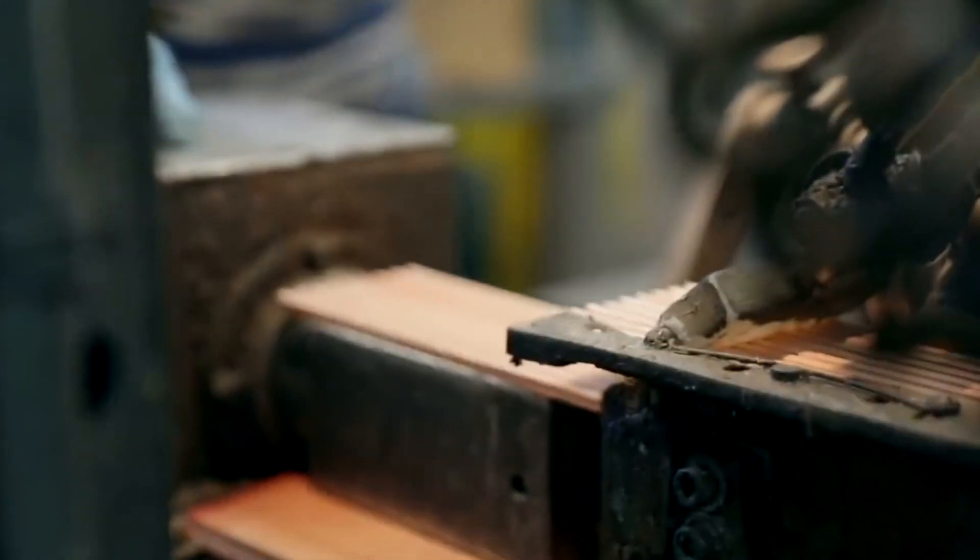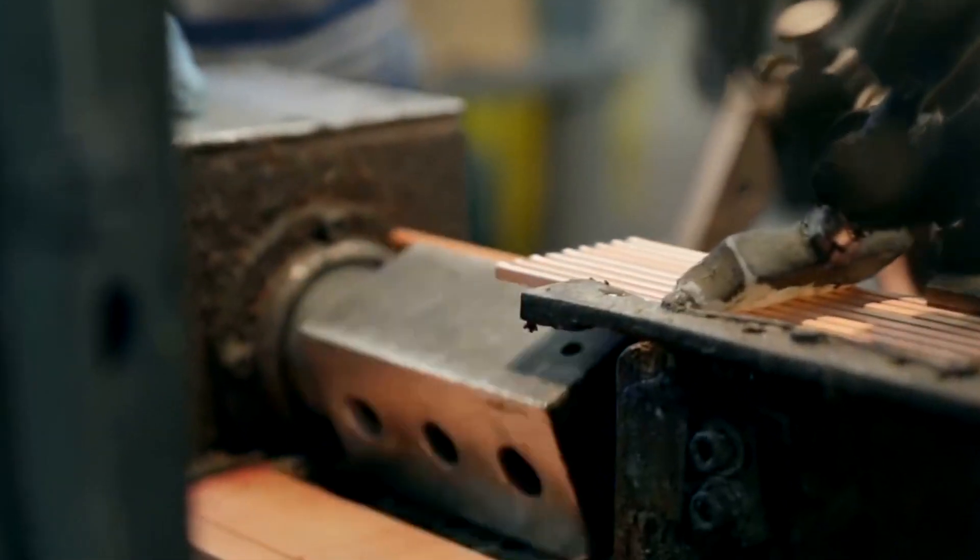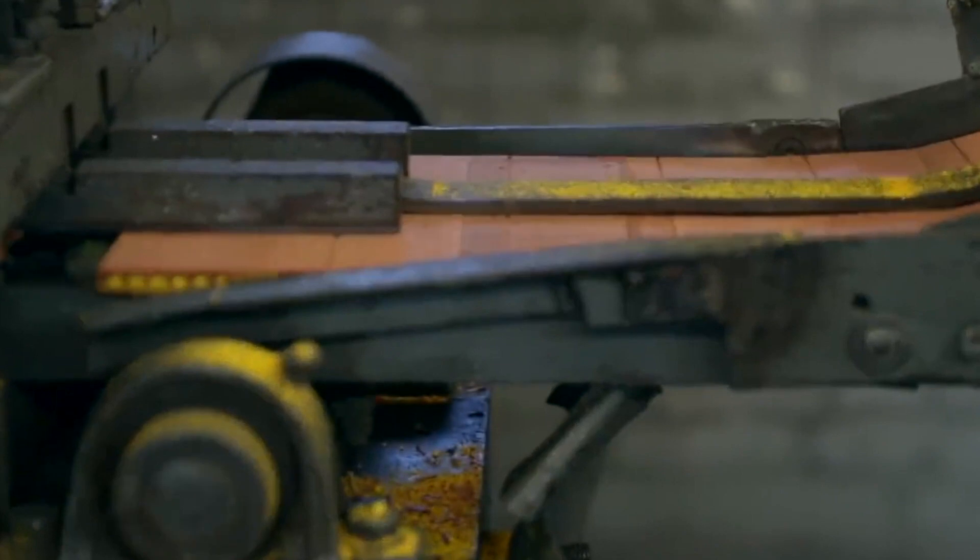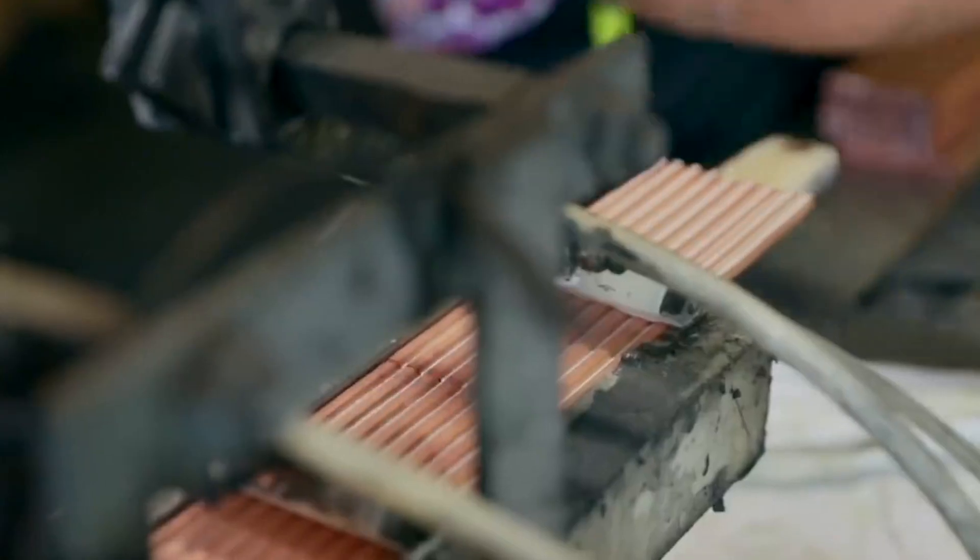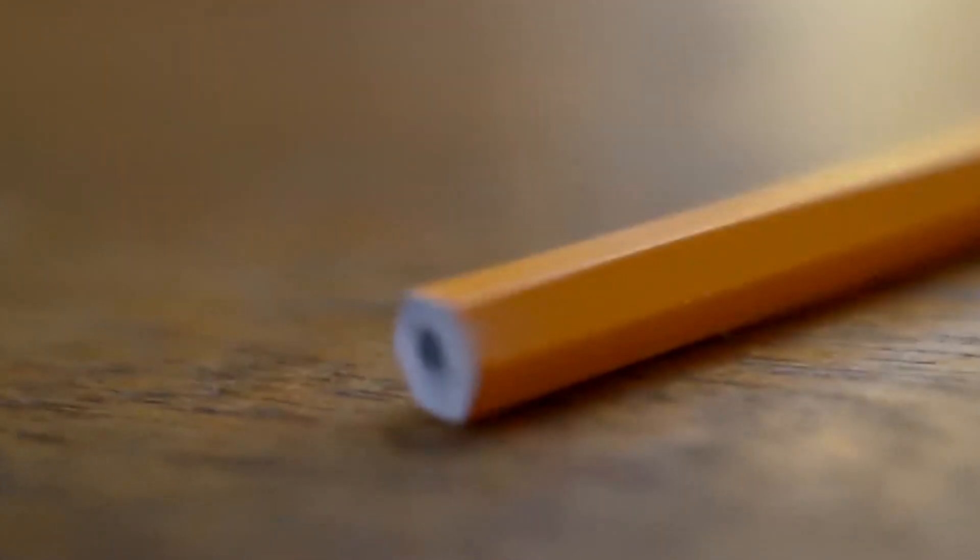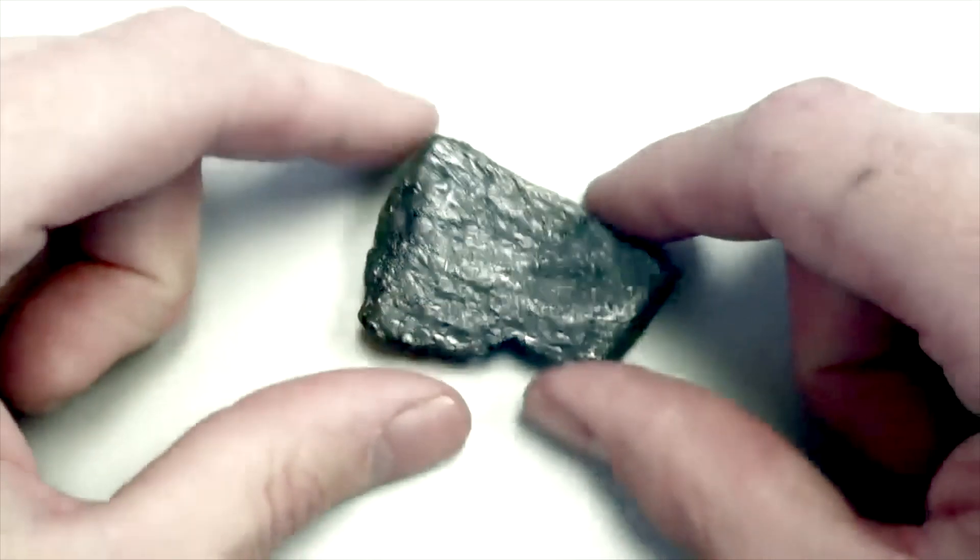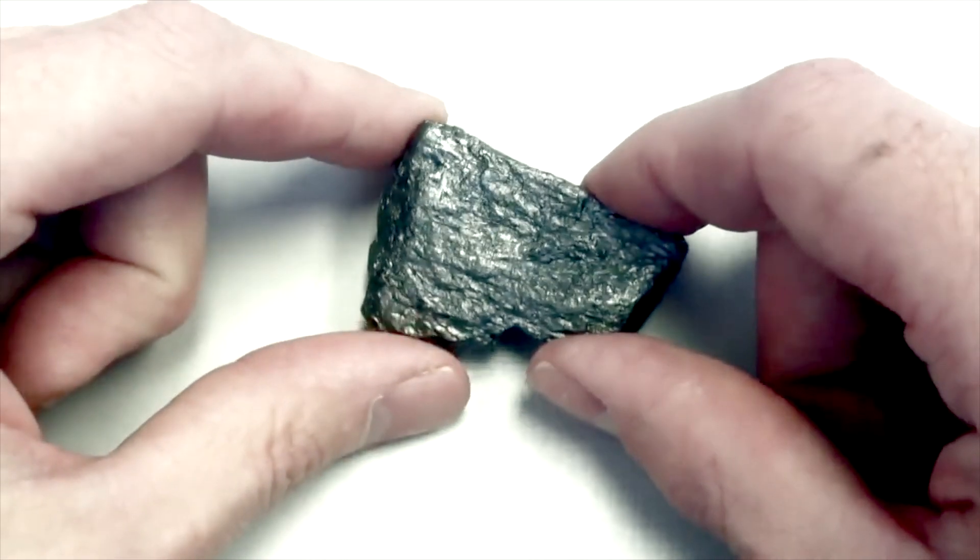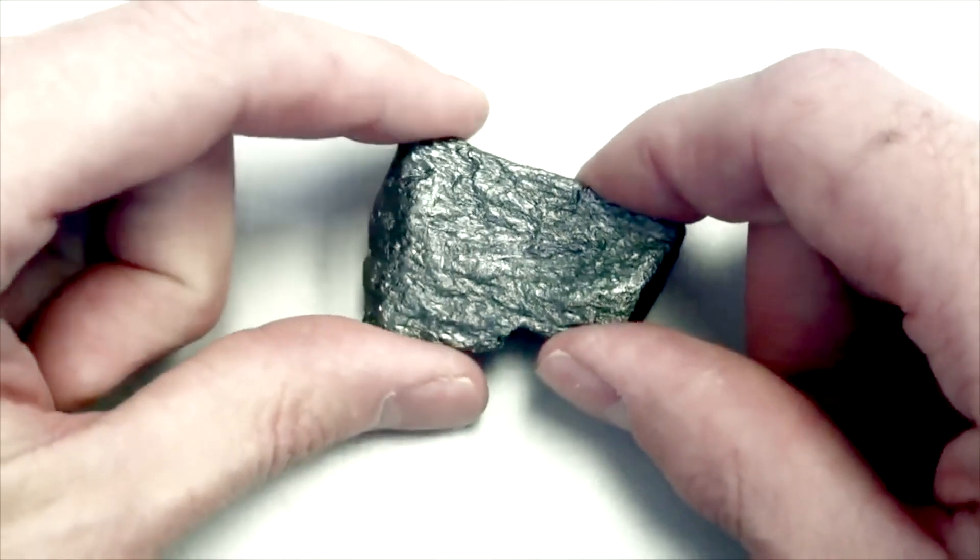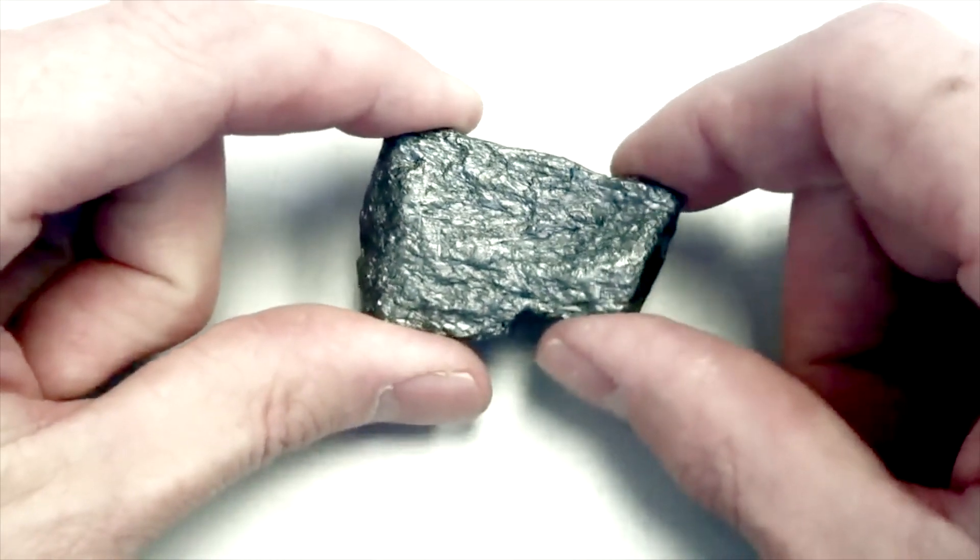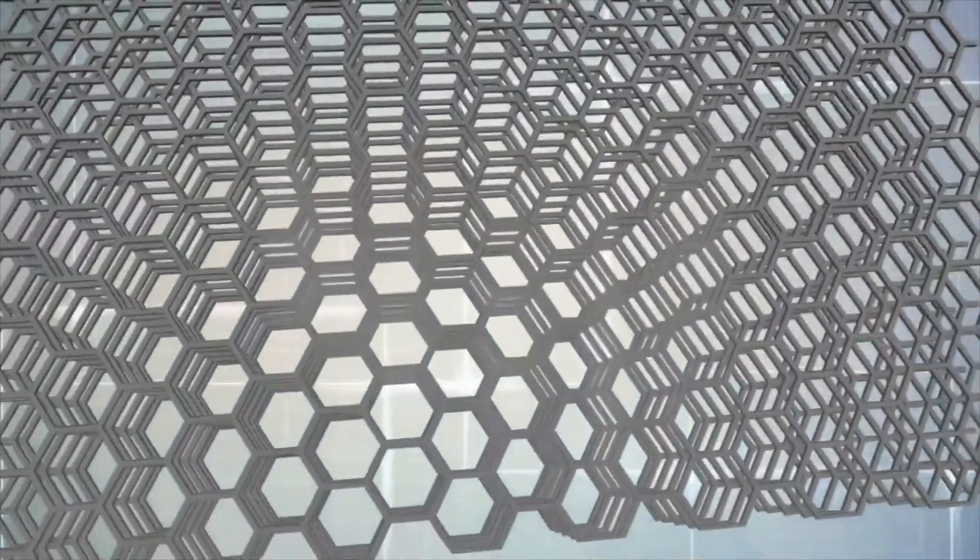The lead pencil was invented in 1564. It's a bit of a misnomer since it doesn't contain lead, but graphite. A naturally occurring crystalline form of carbon with its atoms arranged in a hexagonal structure.